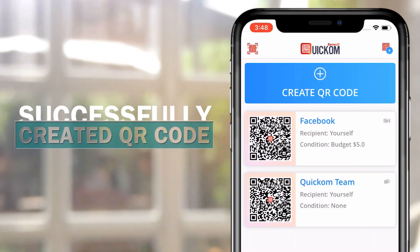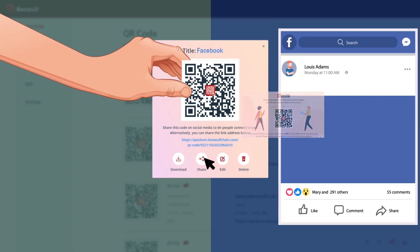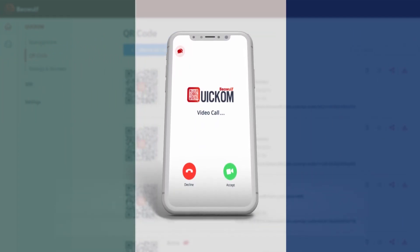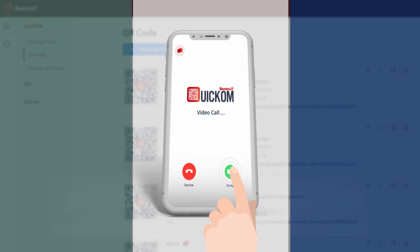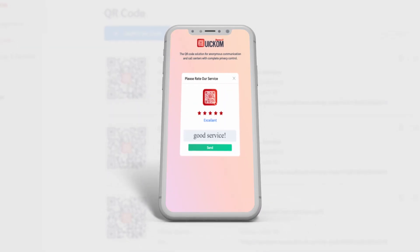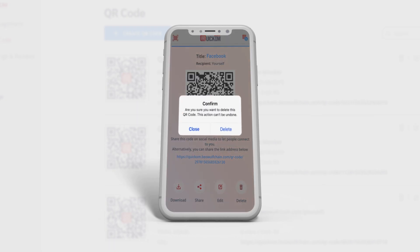Congratulations, you have successfully created your own QR code. You can now share it with everyone on social media — Facebook, LinkedIn, Craigslist — wherever you want so that people can connect to you. What's even better is that if you no longer want to keep in touch, simply delete the QR code and they will not be able to contact you again.